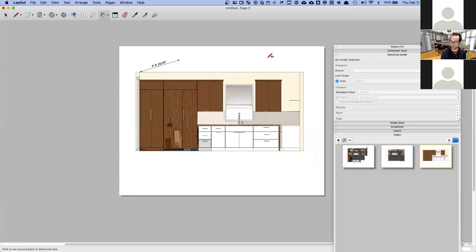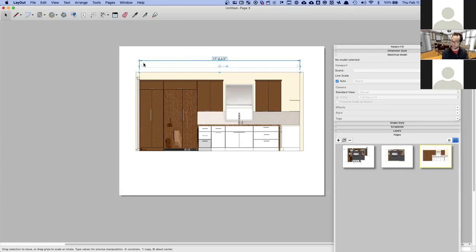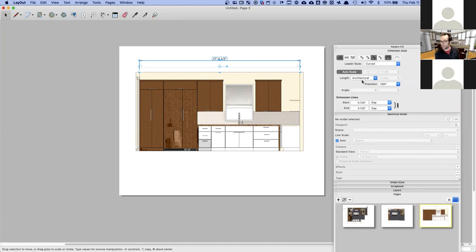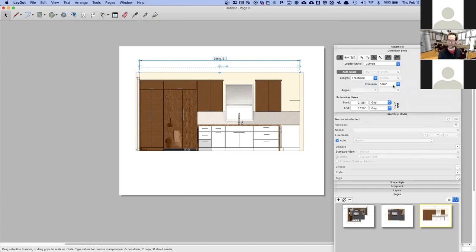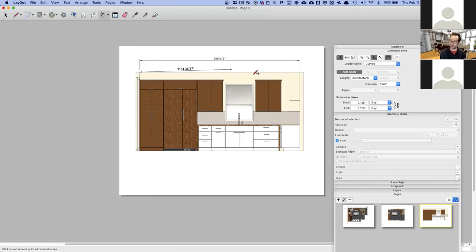I can put a nice overall dimension here. The dimensions I've been creating are in feet and inches, which architects appreciate, but most kitchen designers think in inches. You can change that: go to Dimension Style and change from Architectural to Fractional — it'll show as, for example, 206 and a half. You can also adjust the precision; usually a quarter or eighth of an inch is sufficient.